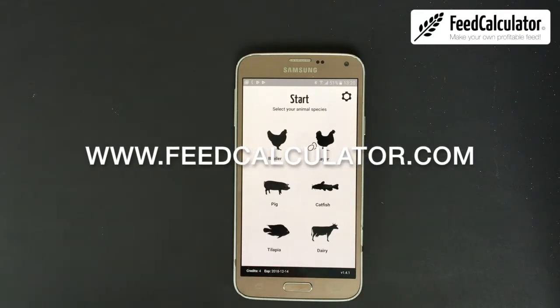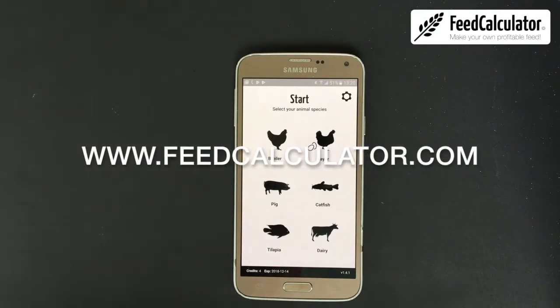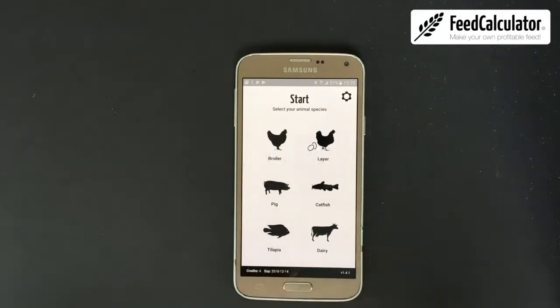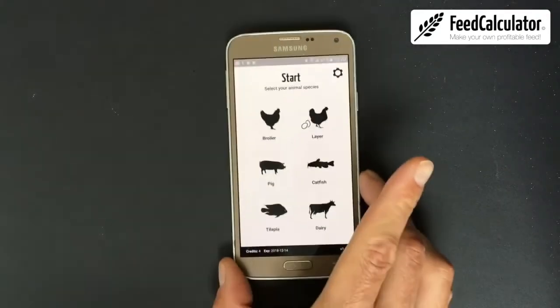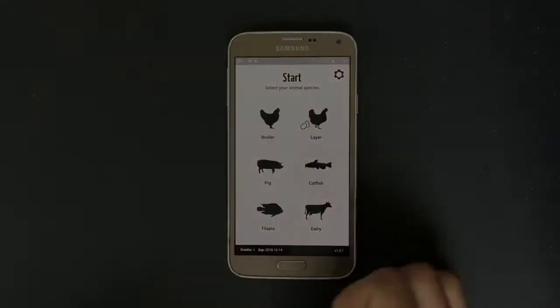If you have more questions, don't hesitate to contact us. Visit www.feedcalculator.com. Thank you.